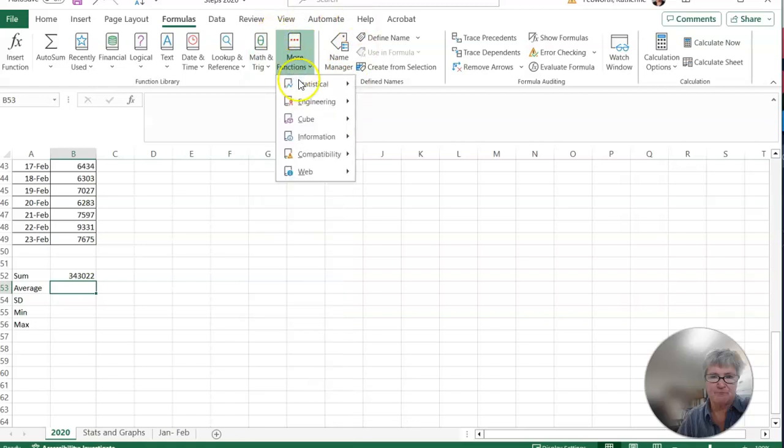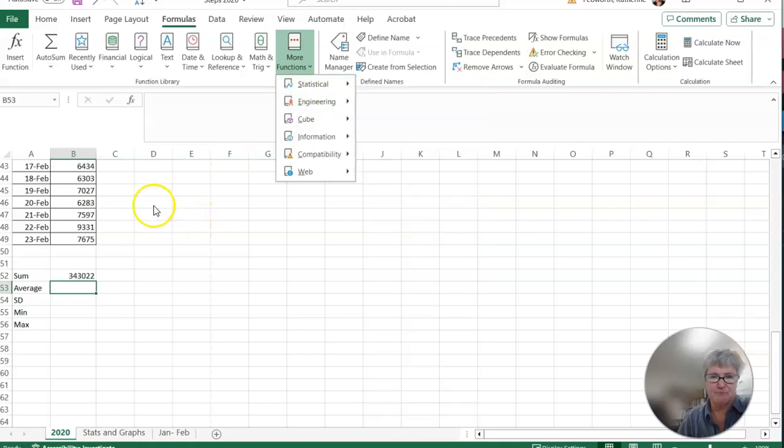More functions. All kinds of different statistical functionings. So that you wouldn't have to go in and type equal sum and your numbers. So kind of go and explore that as well.